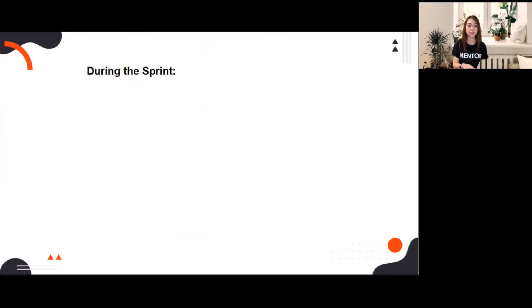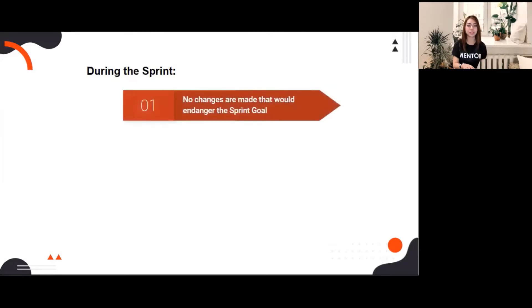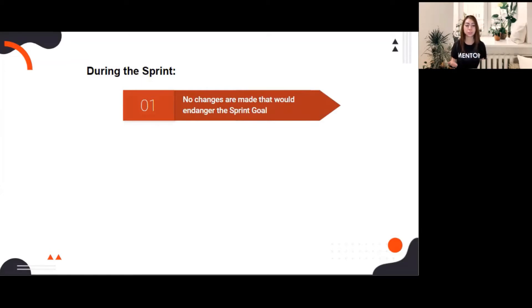During the sprint, first, no changes are made that would endanger the sprint goal. Since we can't avoid sudden changes during the sprint, the team can still accept changes within the first week, since it's still the development days of the team. The team can still adjust to changes as long as the user story to be traded off has the same value.